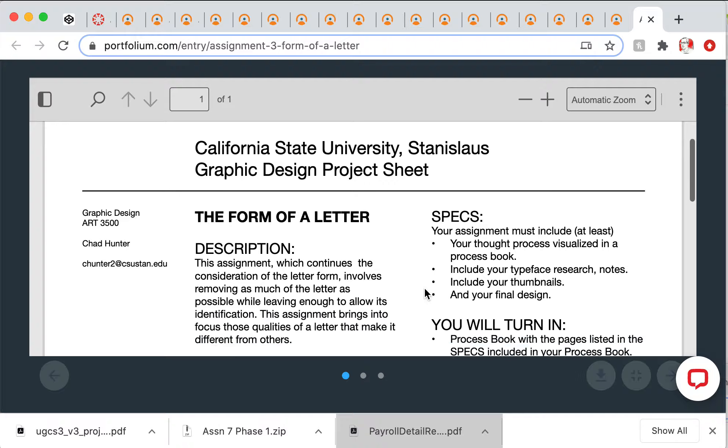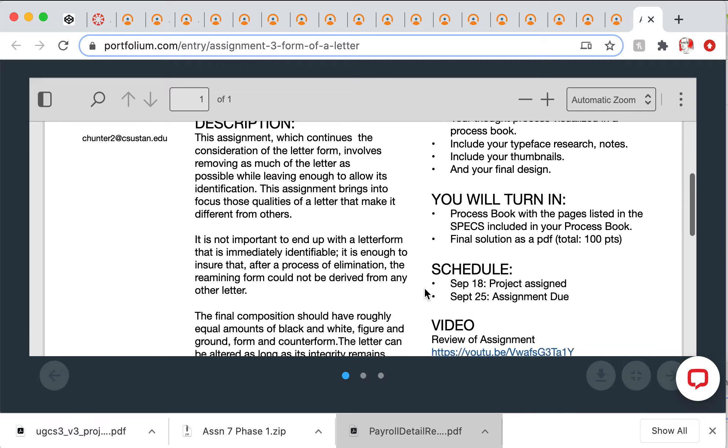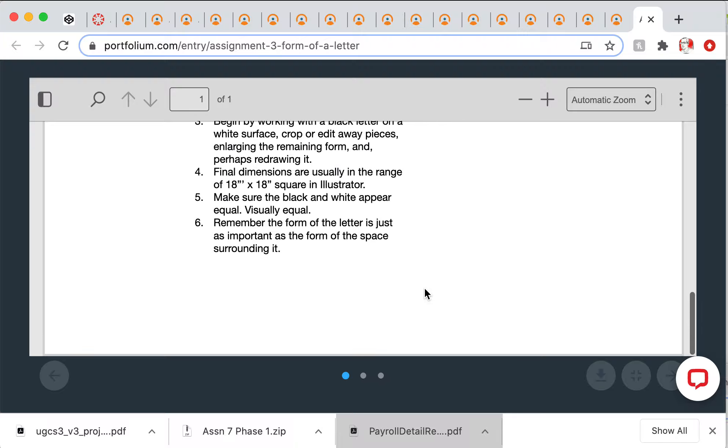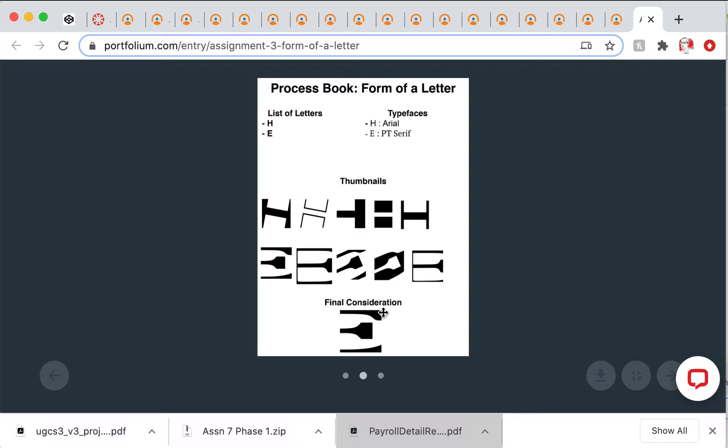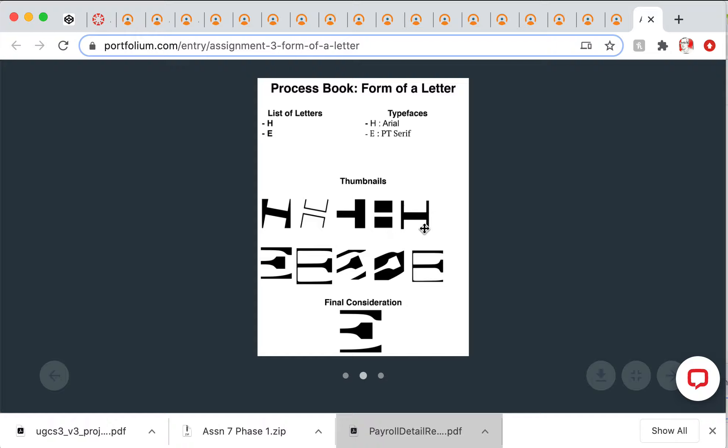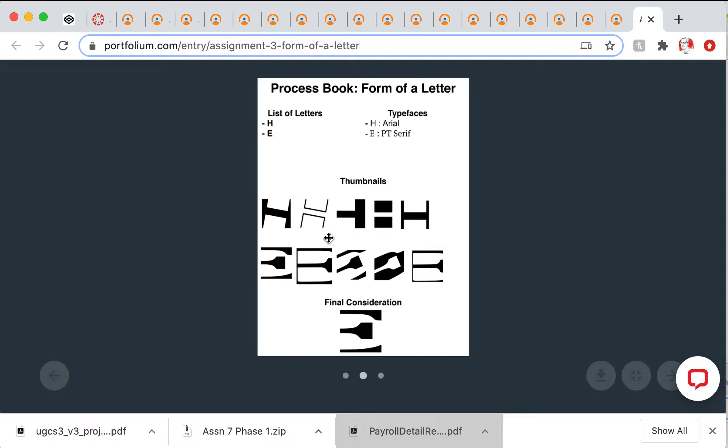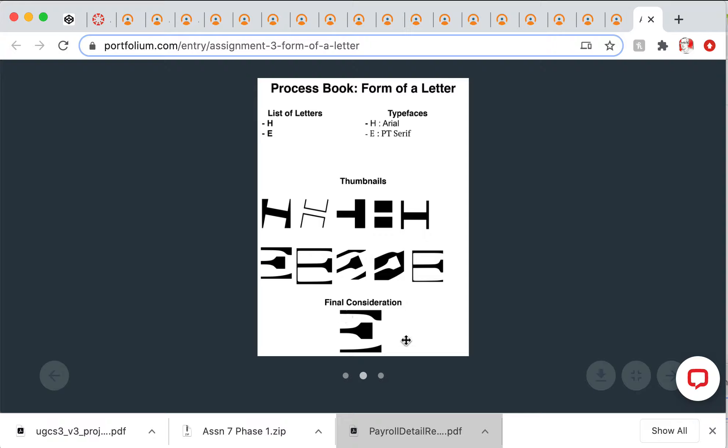All right, so this looks like the beginning of the process book. Here's the project sheet and here's some explorations. This letter is H. These are all H's, some could or couldn't work - good exploration. These are different E's, and I think this is the final one. It's good, it's almost 50-50.